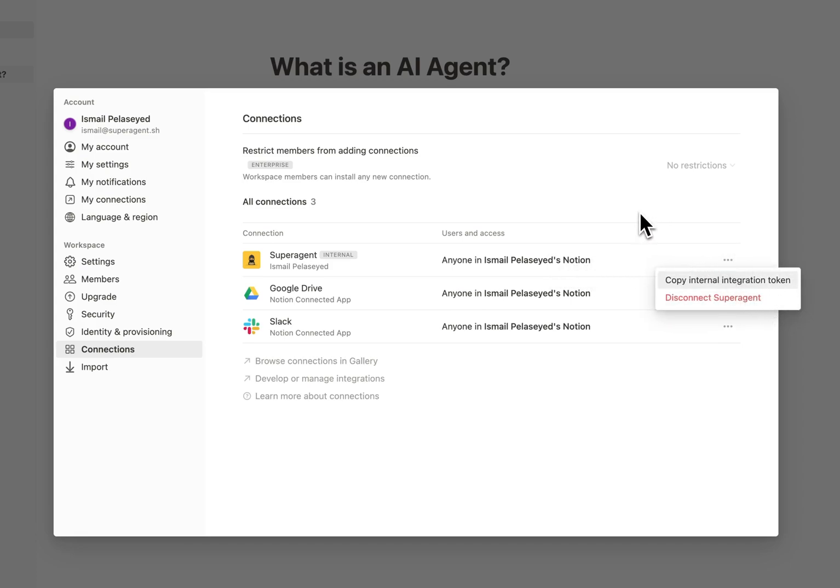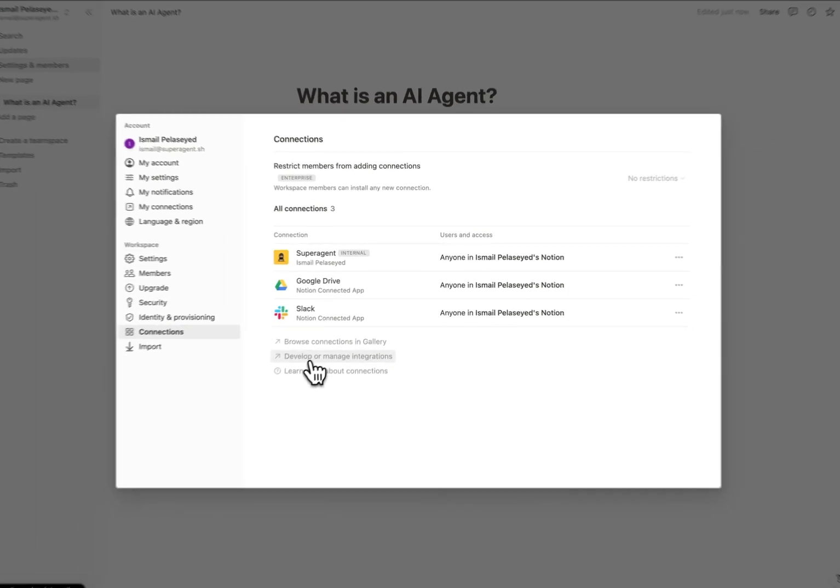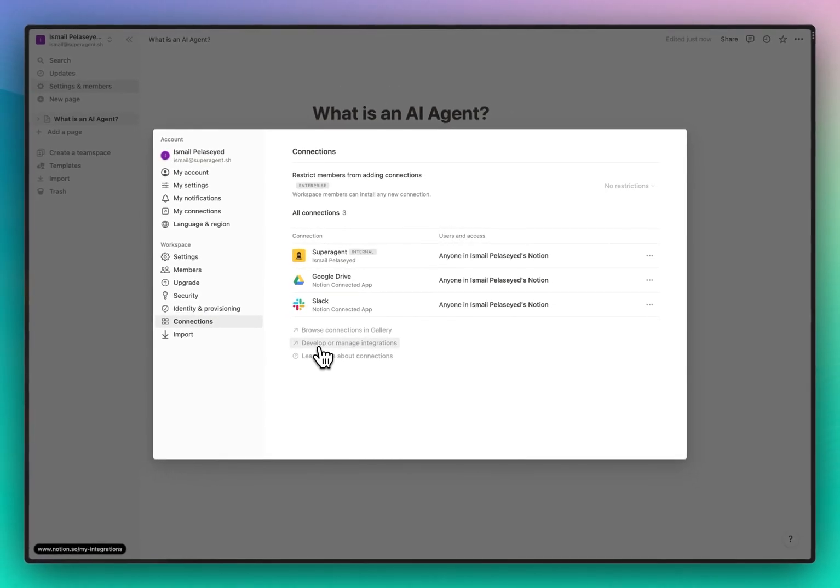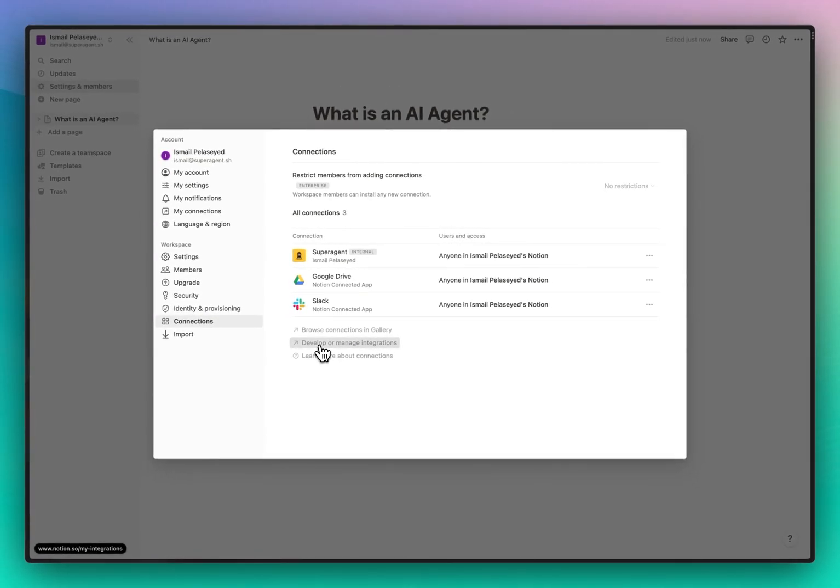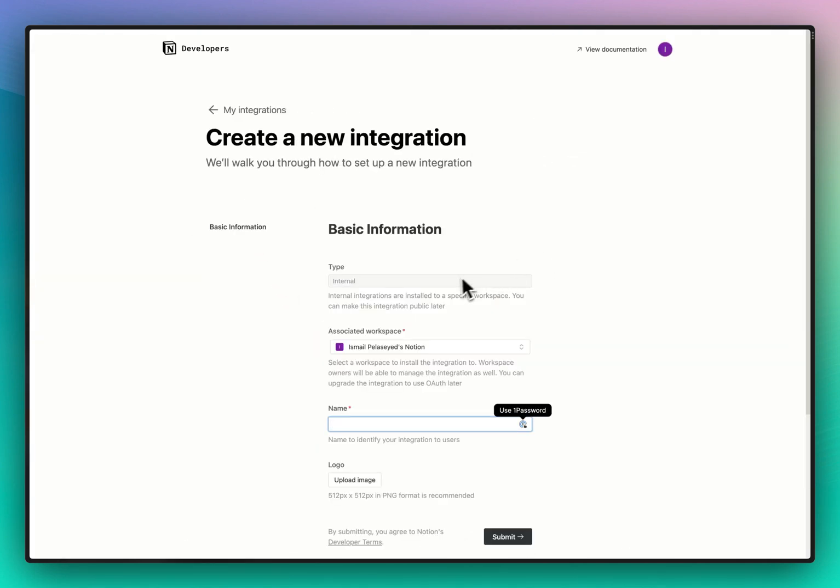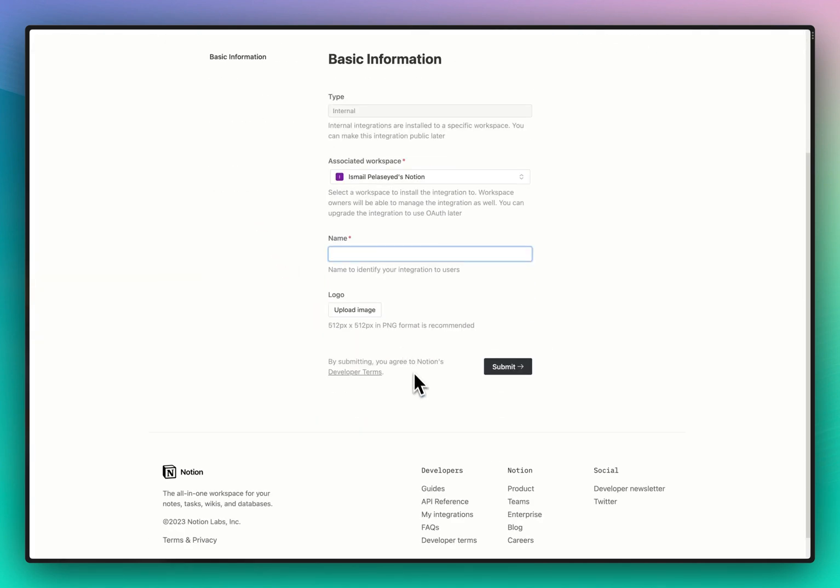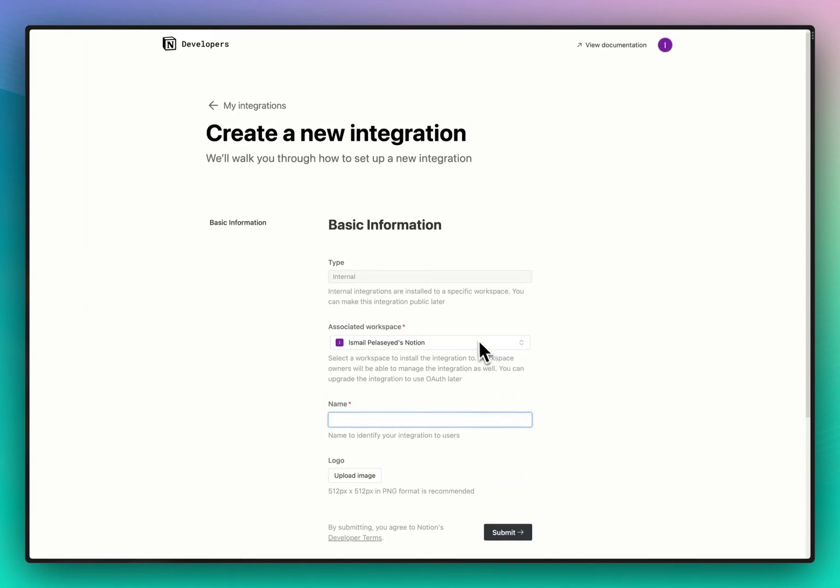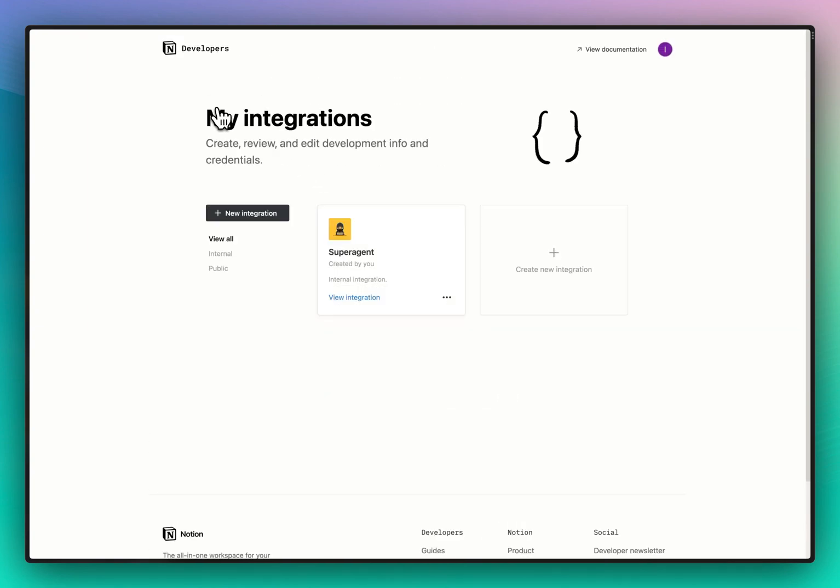So the way you create a connection is that you press this link here, developer manage integrations, and then you just press new and you fill out this form, press submit and you will get the integration token.